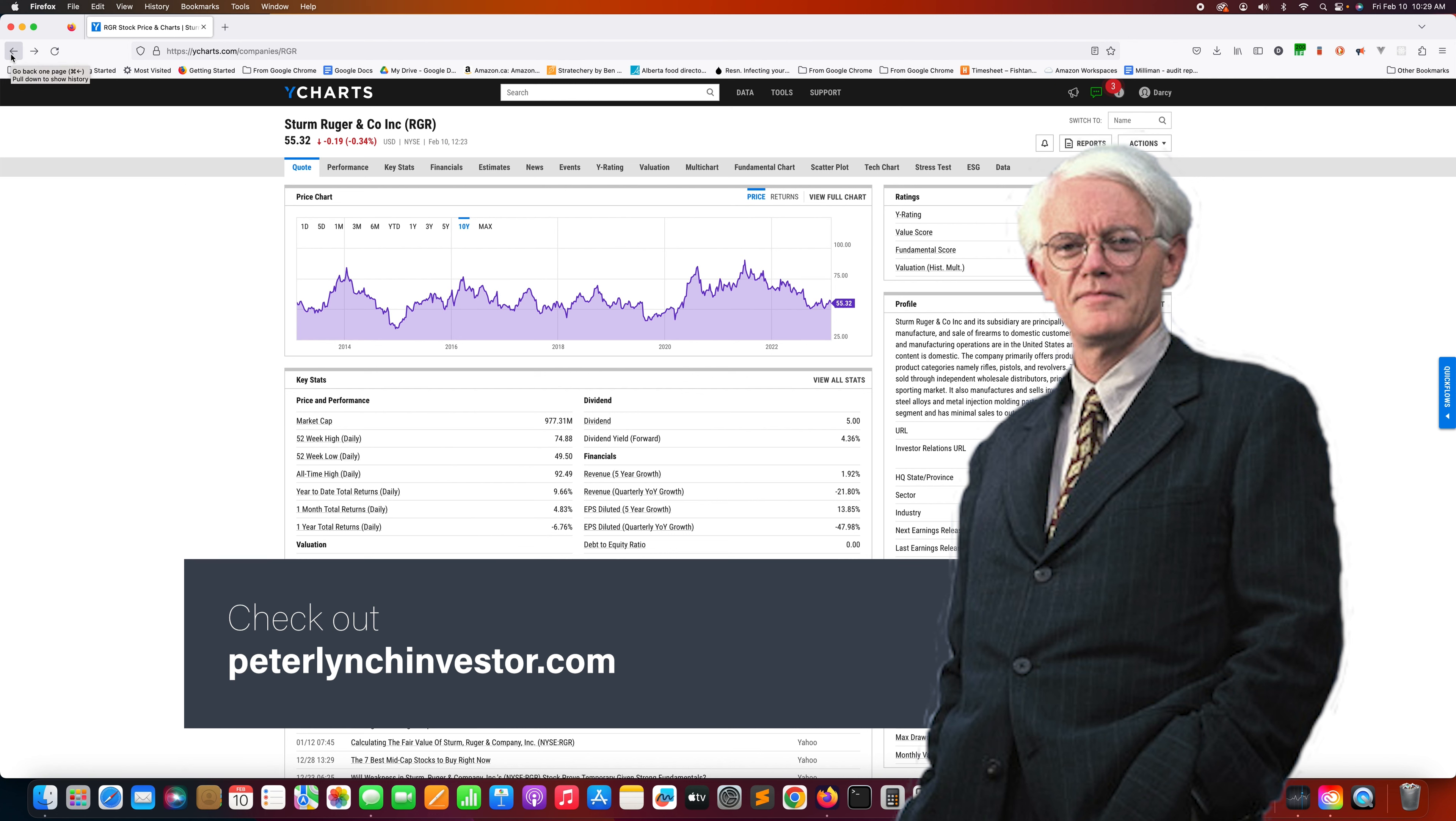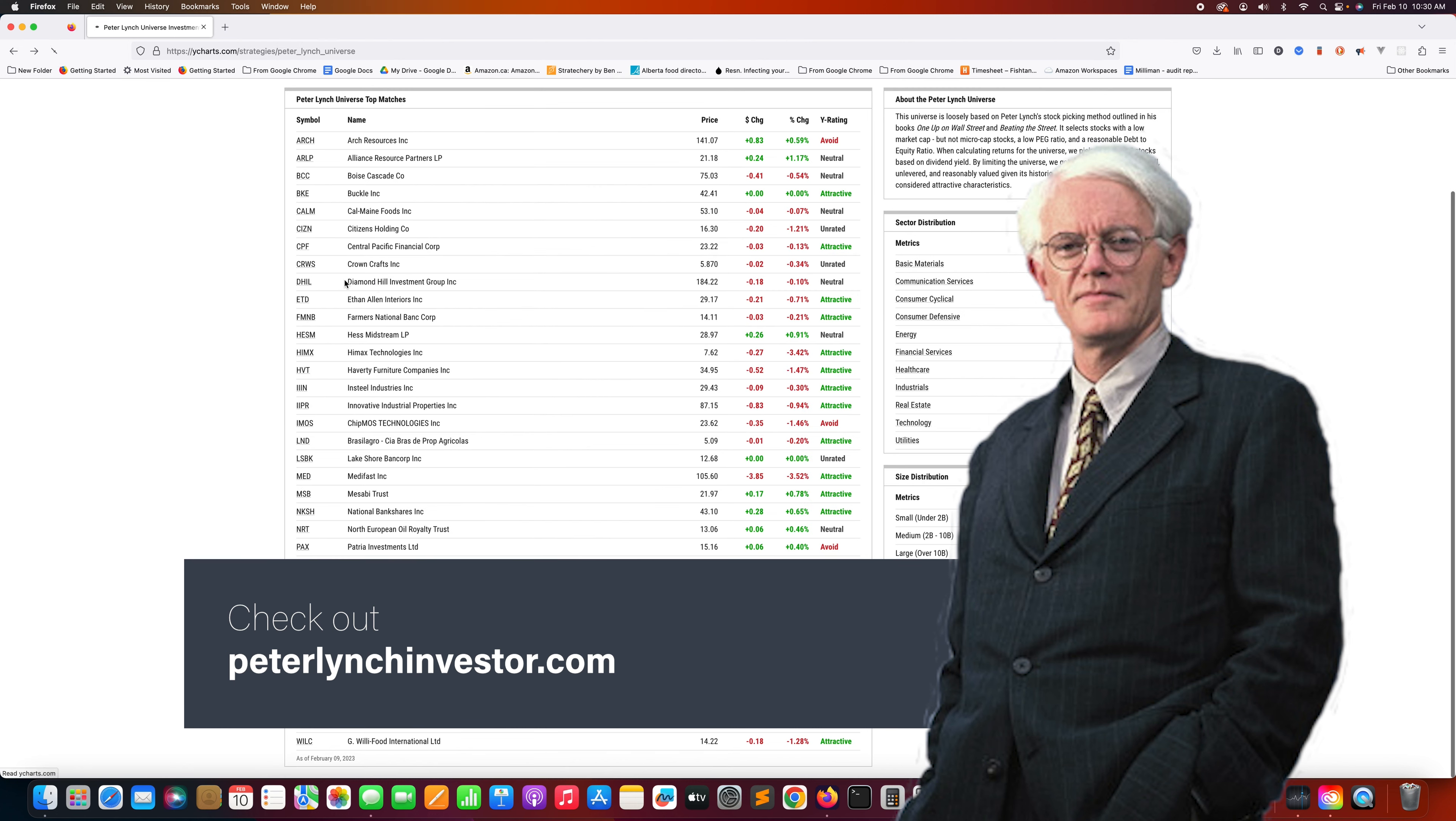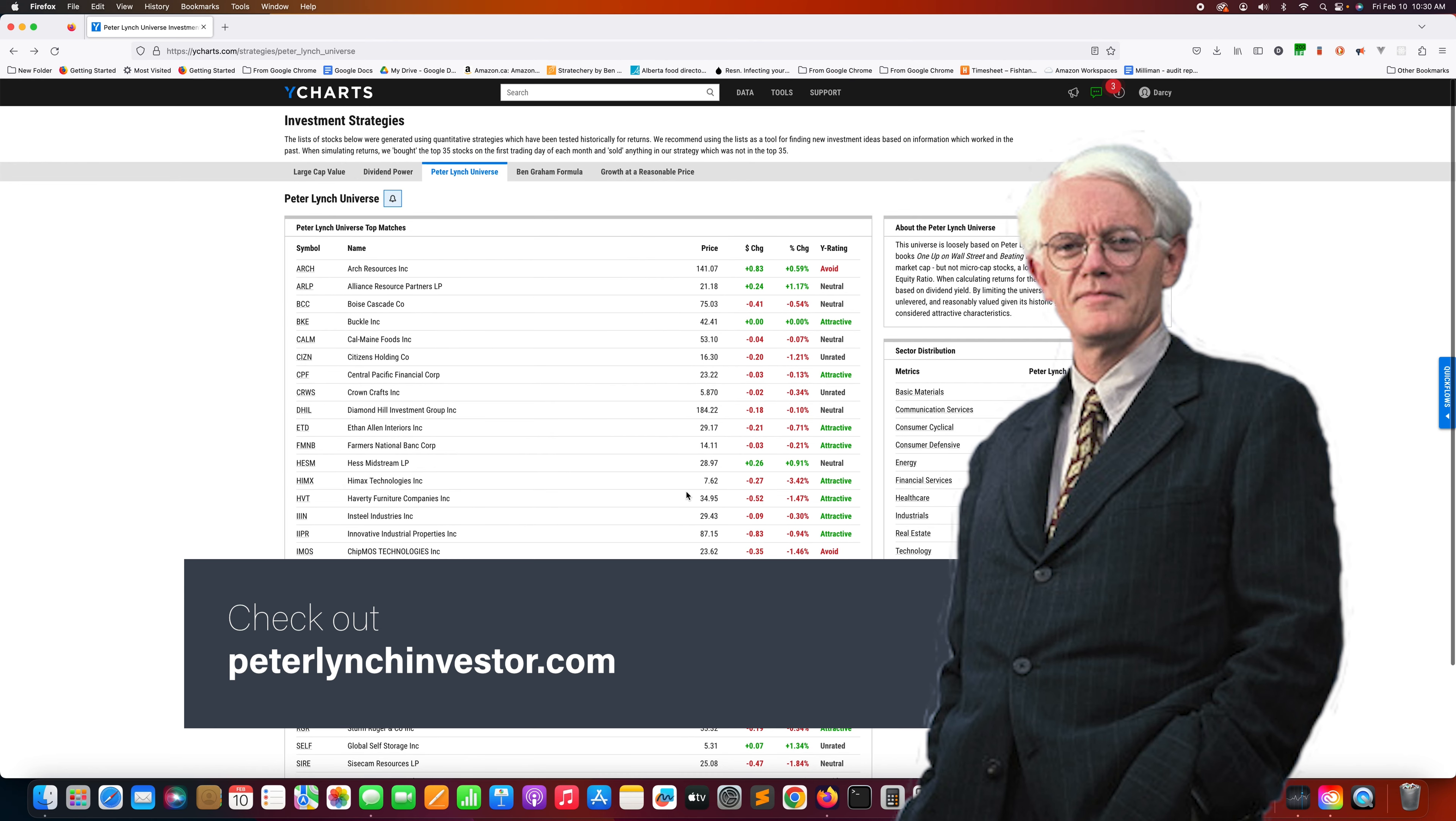Anyways, I'll leave you to it. I'm going to be looking through some of these other companies as well in this Peter Lynch universe. If you are interested in staying up to date with what's happening with this portfolio, check out my website, PeterLynchInvestor.com. I routinely update the site with this list, or you can also subscribe to the newsletter there and make sure you are updated that way. Or you can also subscribe to this channel and stay up to date with what's happening with the YCharts Peter Lynch universe. That's it for today. Thanks.